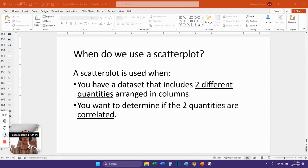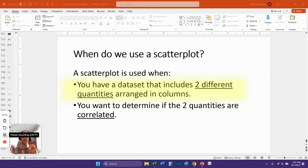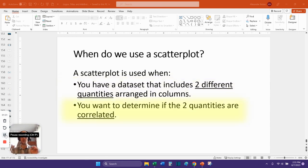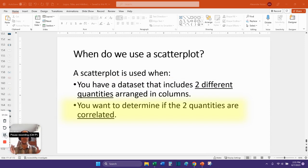So when do we use a scatter plot? We use a scatter plot graph when we have a data set that includes two different quantities that are arranged in columns. We also want to be able to determine if these two quantities are correlated, if they share some kind of relationship.